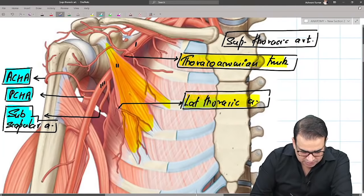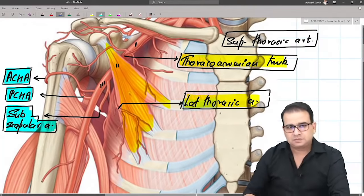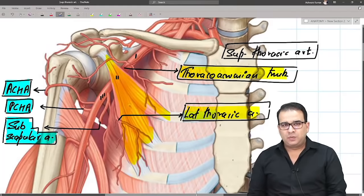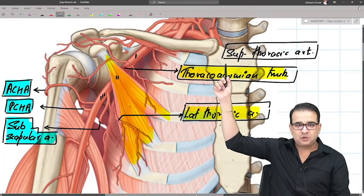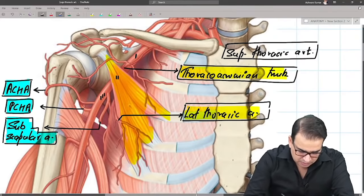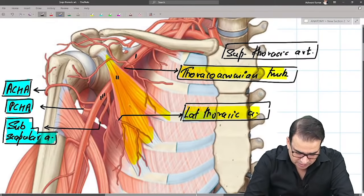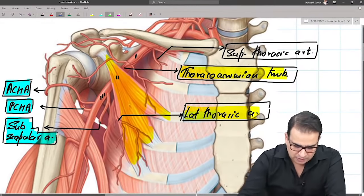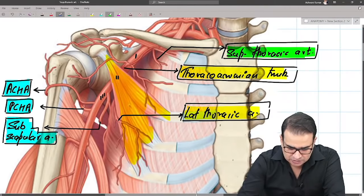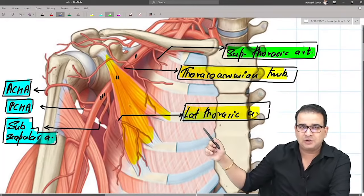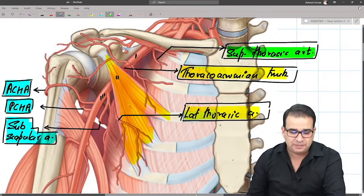So there are three branches from the third part. To summarize: one branch from the first part — the superior thoracic artery; two branches from the second part — the thoracoacromial trunk and lateral thoracic artery; and three branches from the third part — anterior circumflex humeral, posterior circumflex humeral, and subscapular artery.